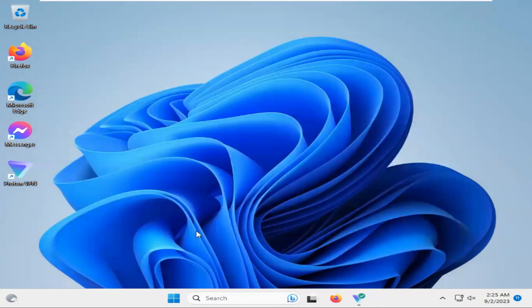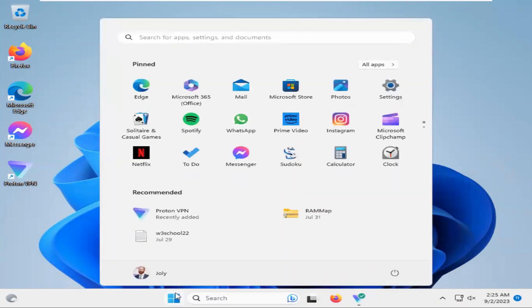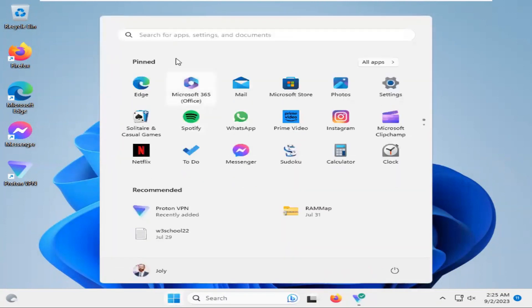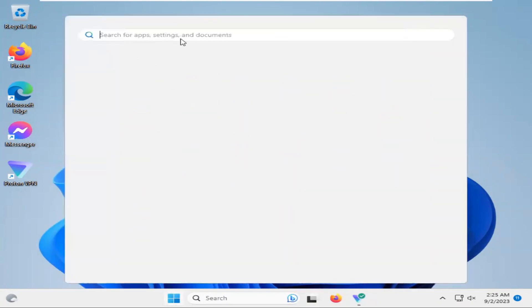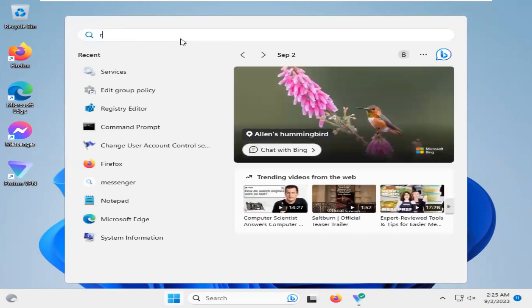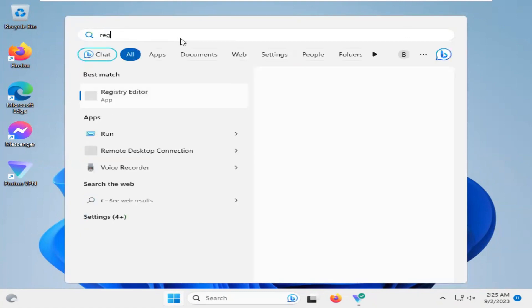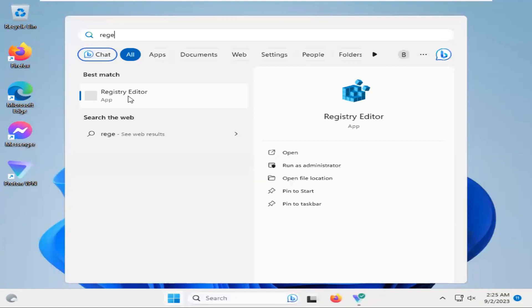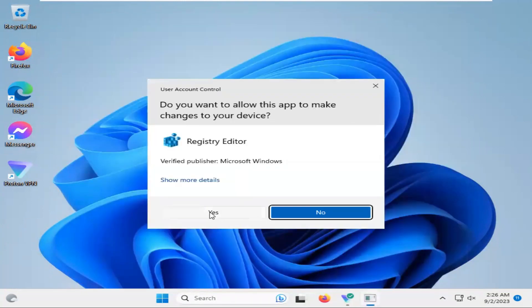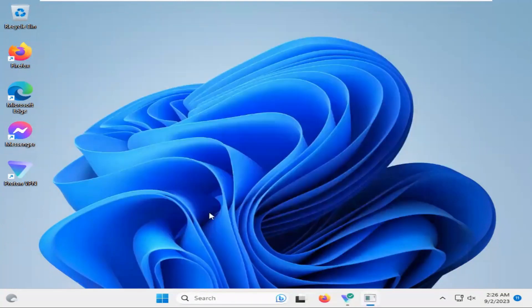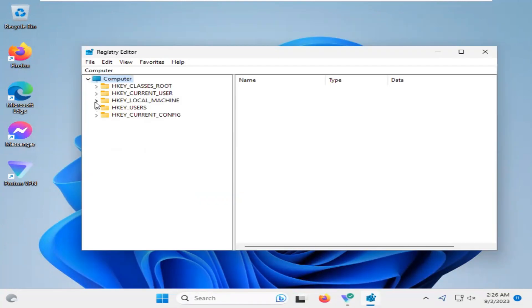Again, click on Start menu. Insert type REGEDIT. Click on Registry Editor App. Click on Yes.